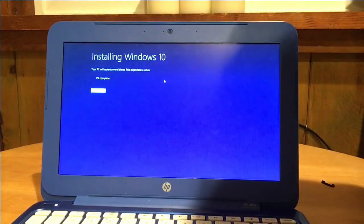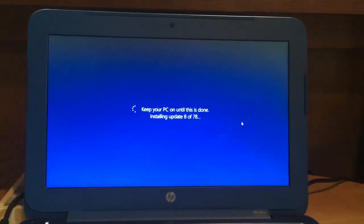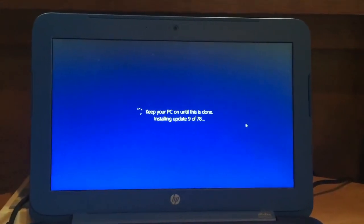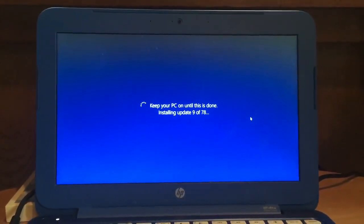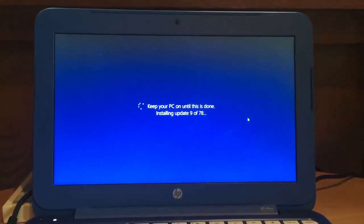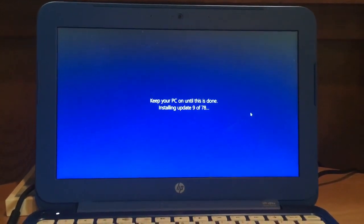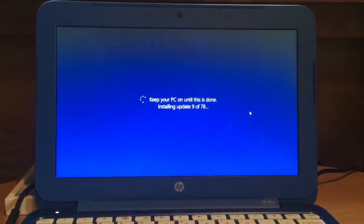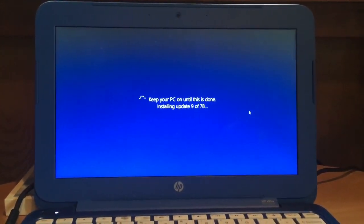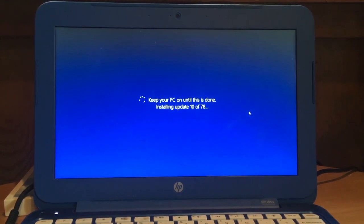After the first restart it's going to start installing some updates like you normally see on Windows computers when you are shutting it down. Please, as the warning says, do not turn your PC off during this time.